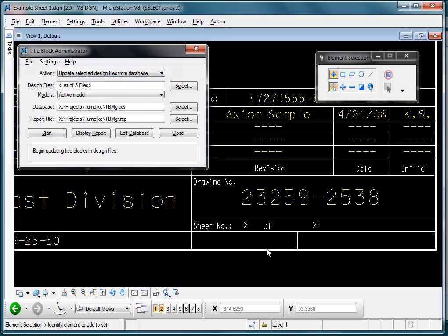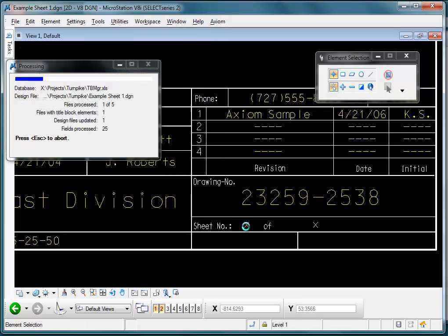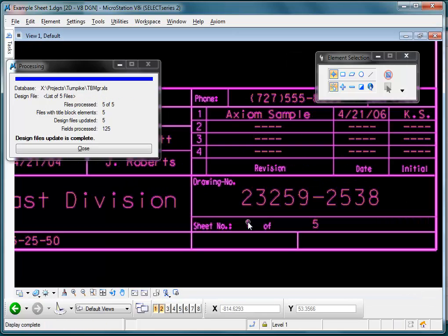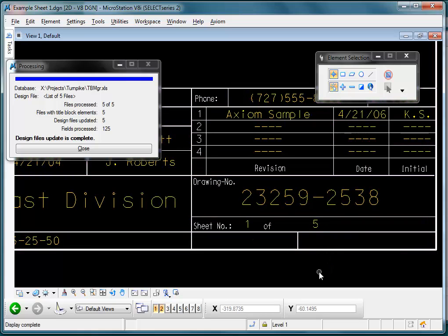I'm going to push Start, and if you watch down here — when we come back to that drawing we were first in, which is where it will put us when it's all done, this will have been changed. And it changed all of the corresponding data in the other sheets that were processed to all of their title blocks. So Title Block Manager makes this easy and comfortable, but most of all it makes it fast.